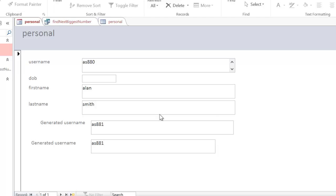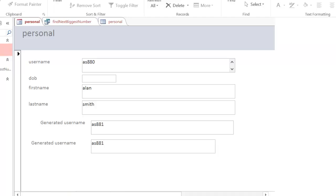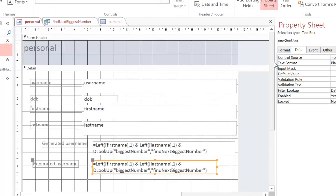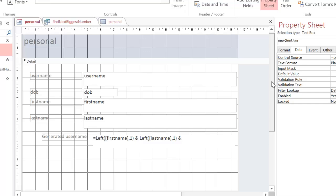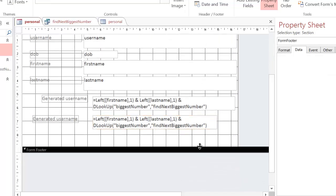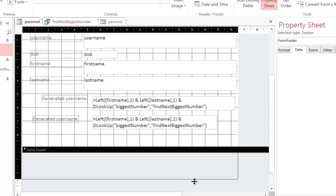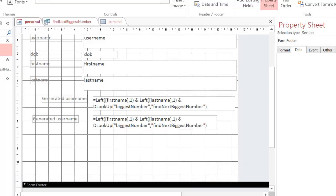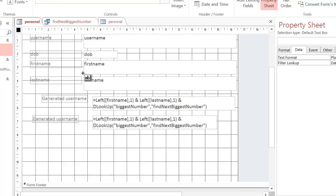The first thing I'm going to do is go to design view on the form so we can actually edit it and I'm going to add a new text box. I'm just going to make this a bit bigger and add text box.